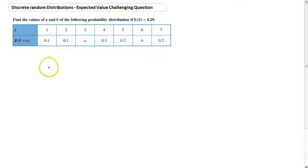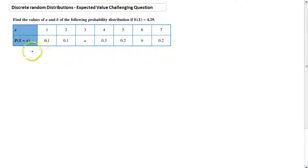Now here's a slightly challenging question, but one I'd really like for you to give a crack. Make sure that you can understand where we're coming from here.